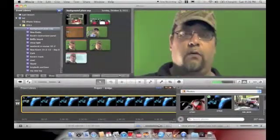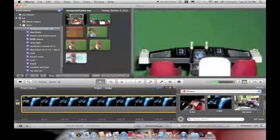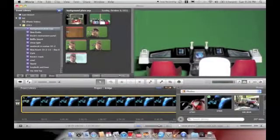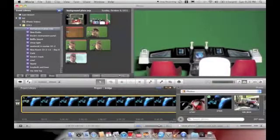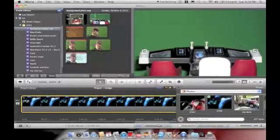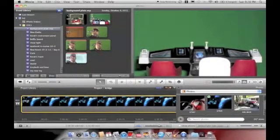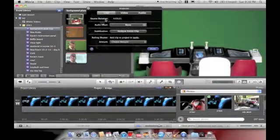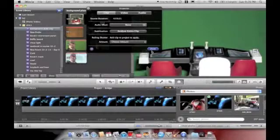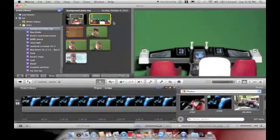Okay, then the green screen footage I've already shot. We've got this shot of a bridge from an action play set.